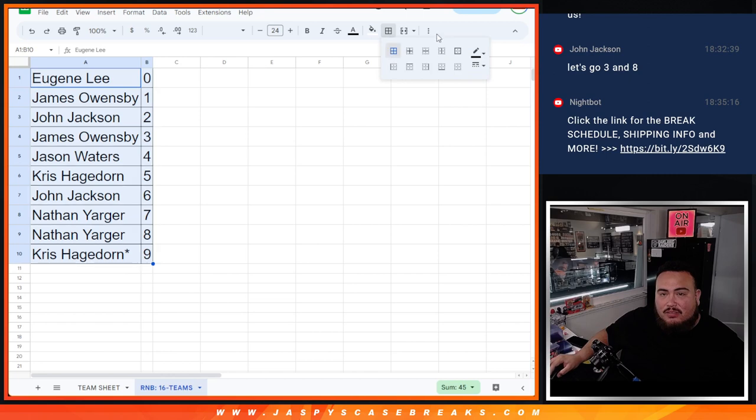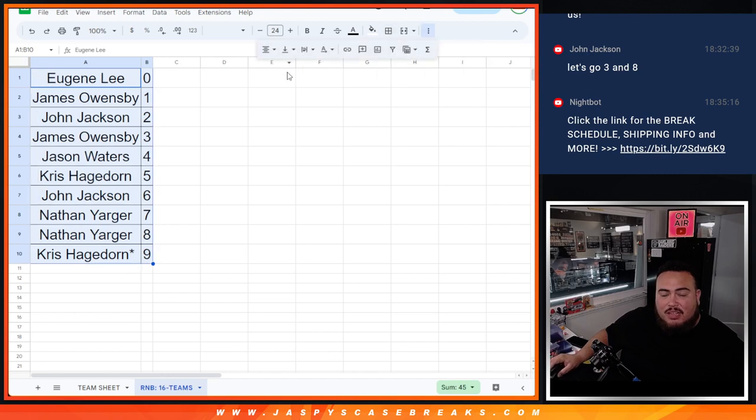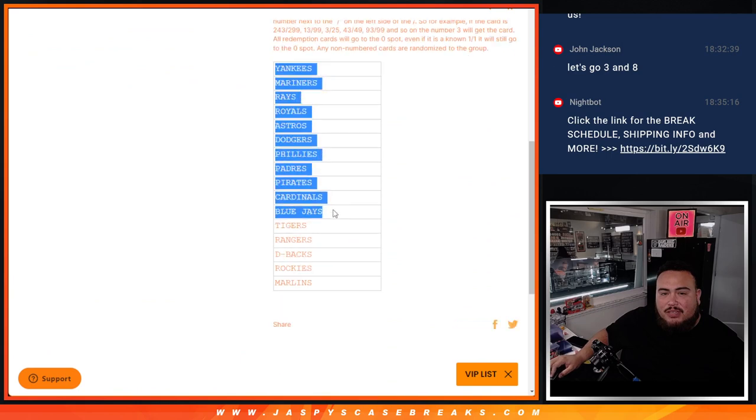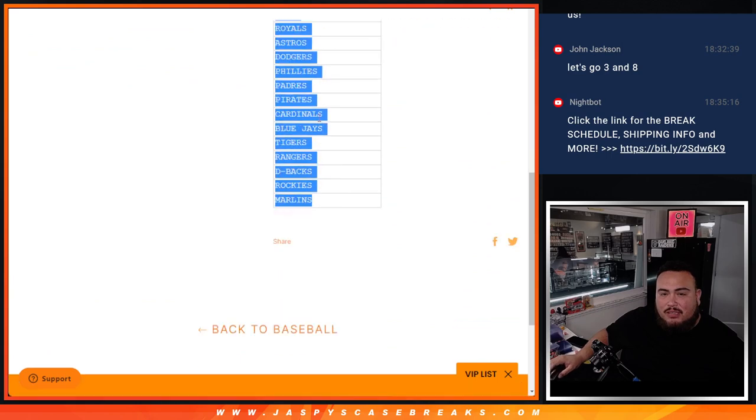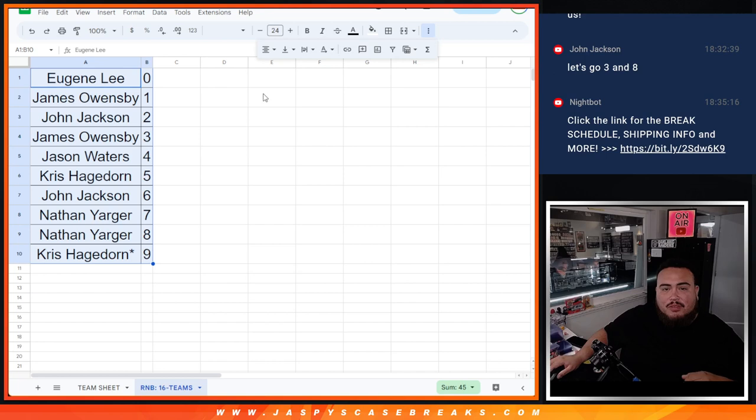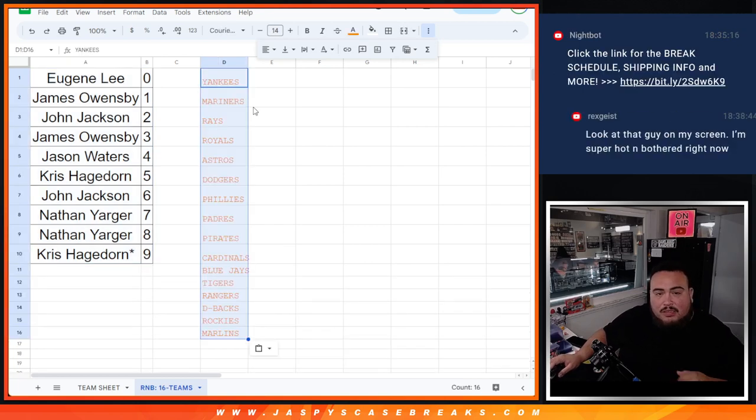So there you go. And I am going to paste in the 16 teams in here too guys. So the shipping team knows the 16 teams are a part of this.